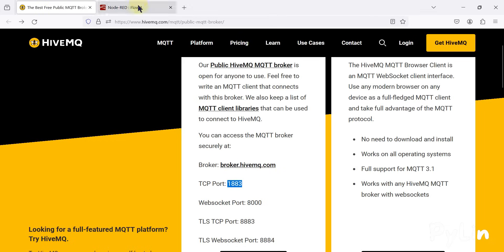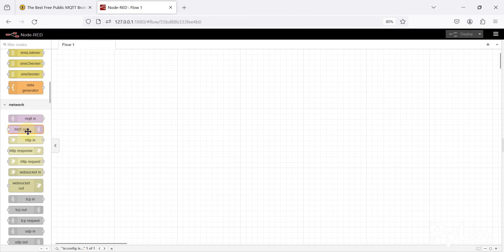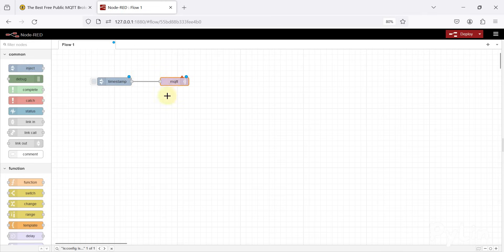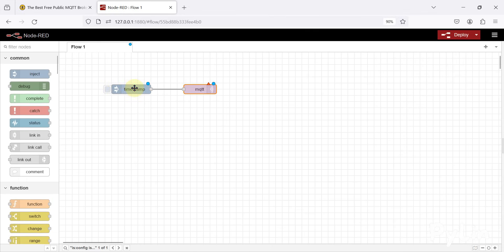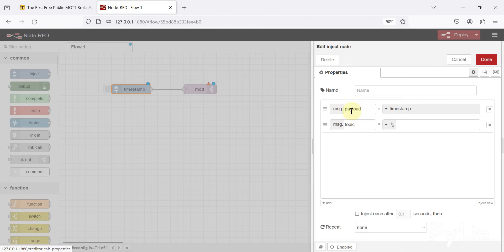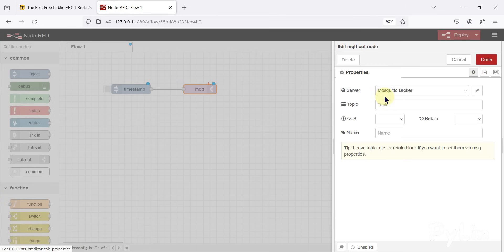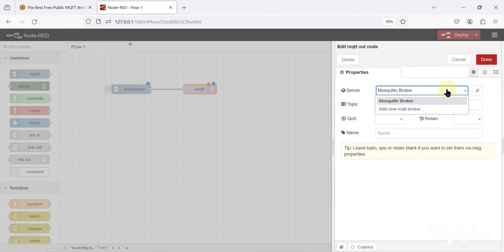In Node-RED, we want to connect with the HiveMQ free public MQTT broker. We can use the MQTT out node to send data to the MQTT broker, and we will use an inject node to send the timestamp data. I have connected these two nodes, and in the inject node you can see the payload is set to send a timestamp.